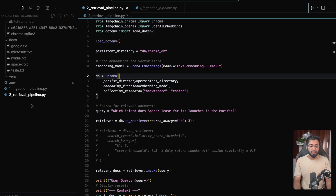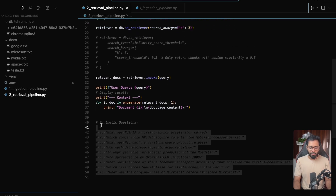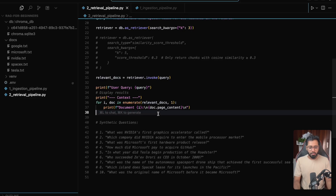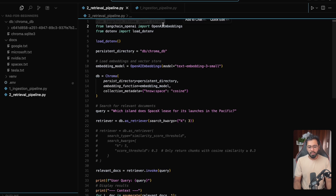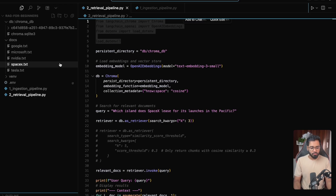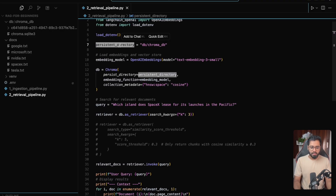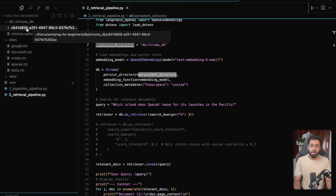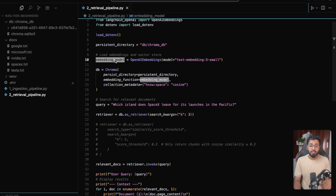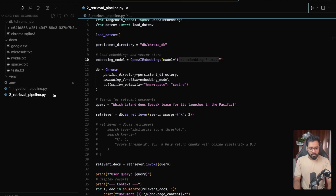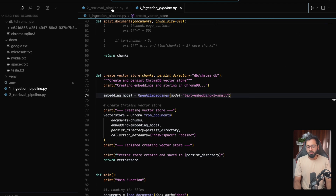I've already gone ahead and created a file called retrieval pipeline, and you can see this is all the code there is. These are some synthetic questions that we are going to be testing the system on. We have imported ChromaDB and the embedding model — OpenAI embeddings — and then we are loading up the environment variables because we have the OpenAI key. Then this is the persistent directory, where our embeddings live. Also note that I'm going to be using the same embedding model that was used during ingestion. We cannot use something different or change the dimensions.